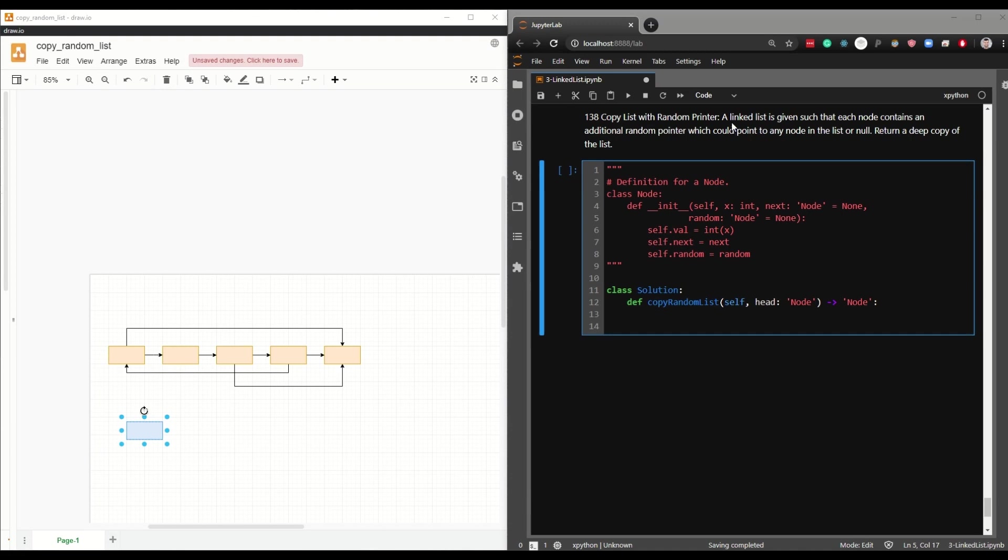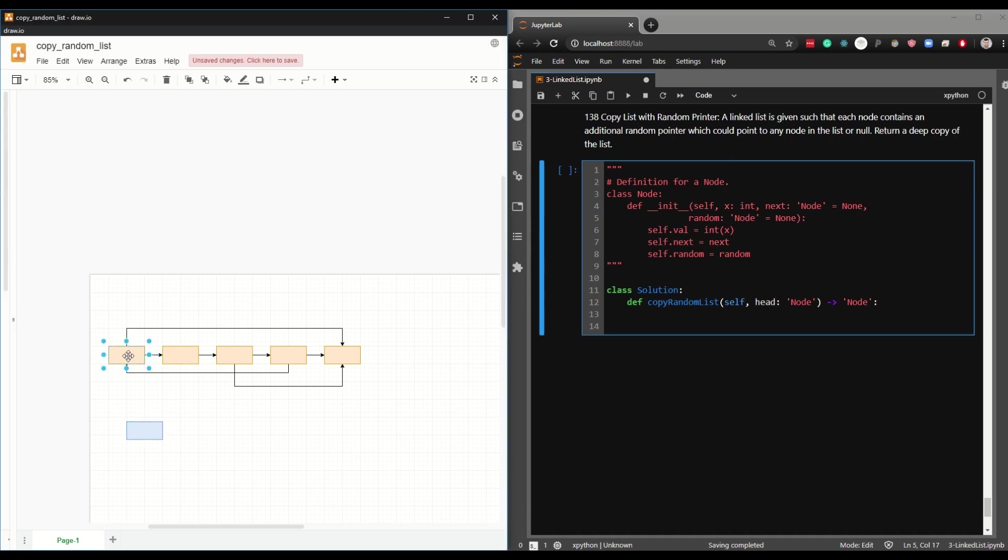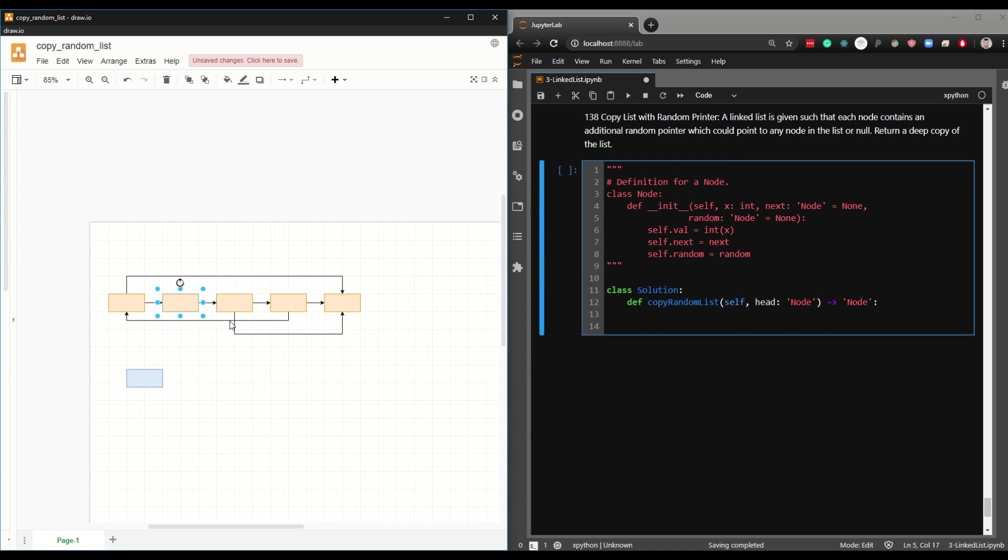The question says a linked list is given such that each node contains an additional random pointer. So we see on the left here we have a linked list and some linked lists have an additional random pointer that can go anywhere.